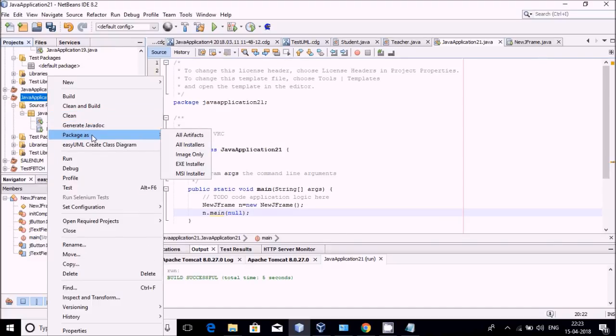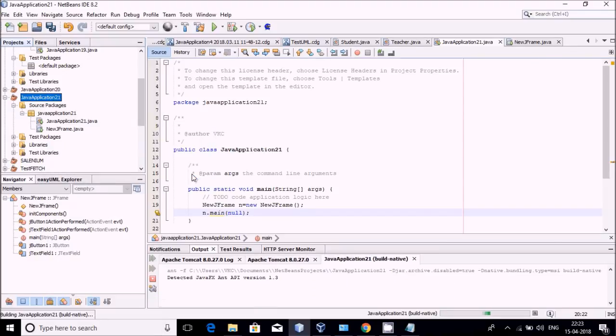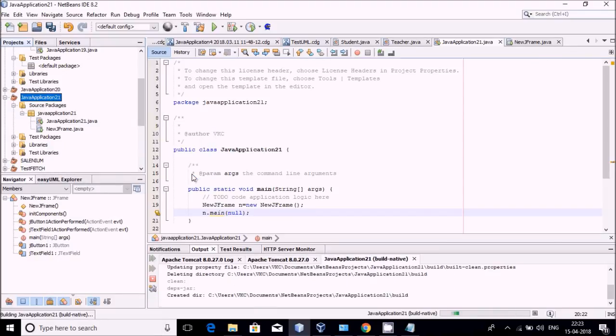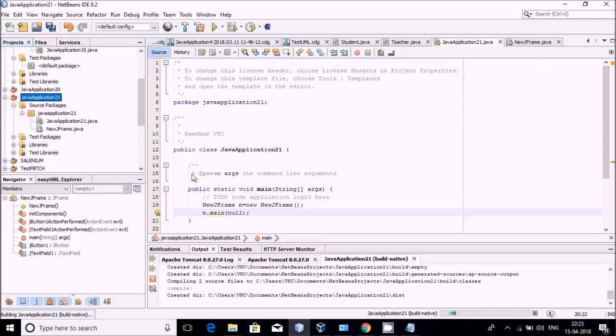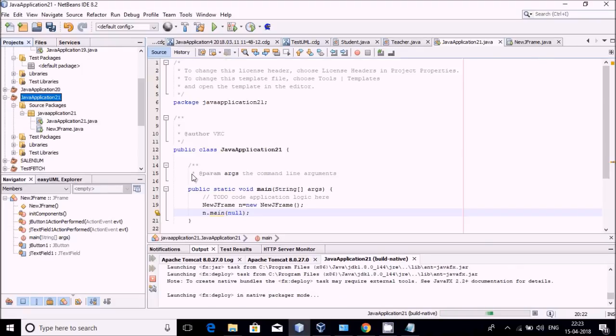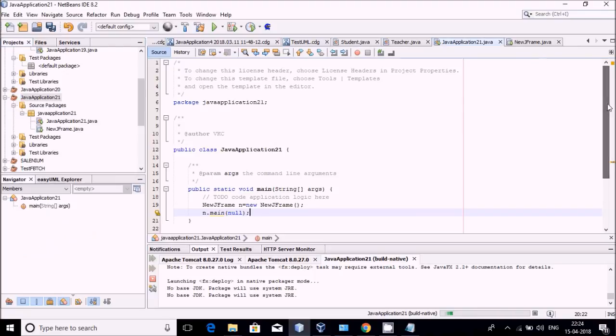After that you will see Package As option there. In Package As option, you can go for MSI Installer. It will be taking some time in the creation of the package, but finally you will be getting the installable package inside a place that I will tell you after the completion.